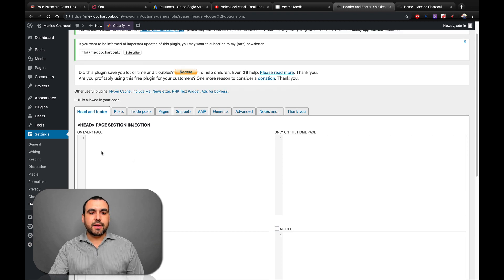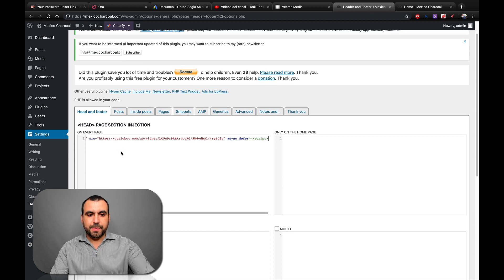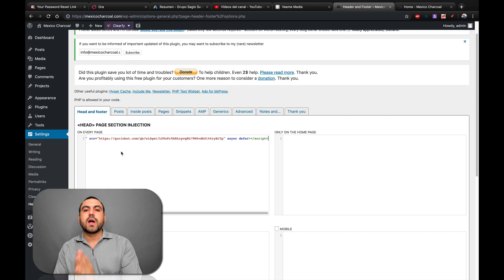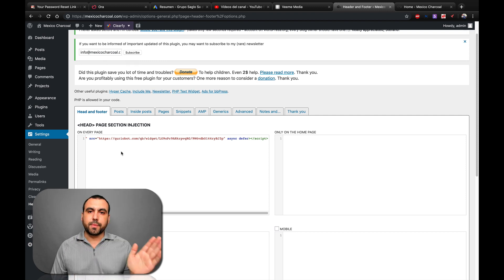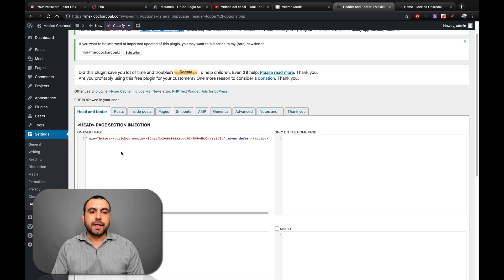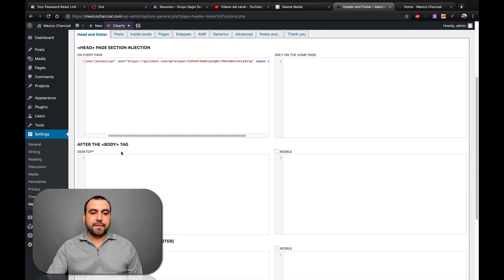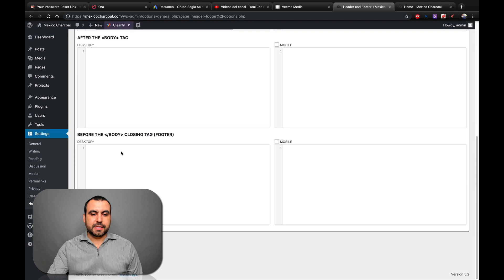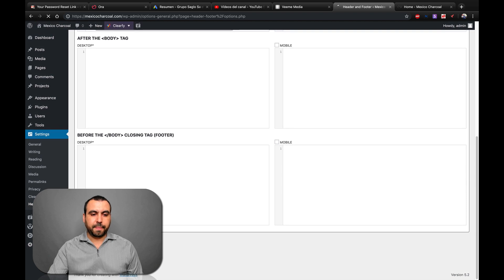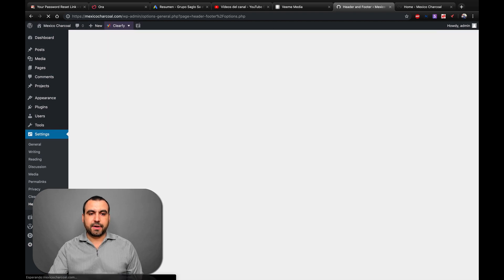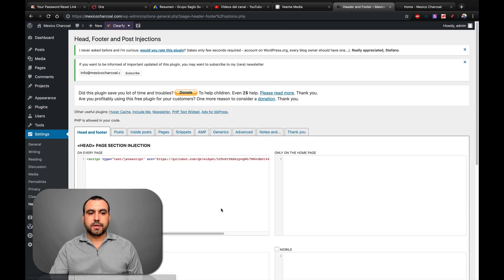Here on Header, we're going to paste our HTML code — remember, it's the one we copied on Curio Bot. So once we have that pasted in, we're going to save it — save that right there. Now it's saved.